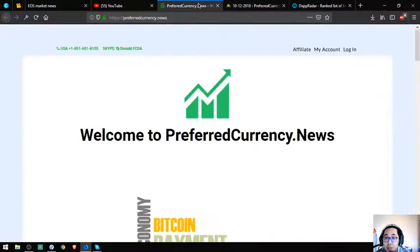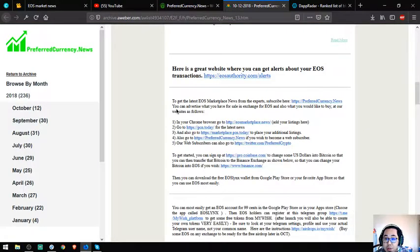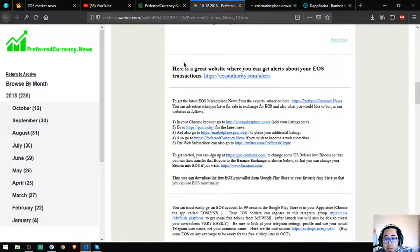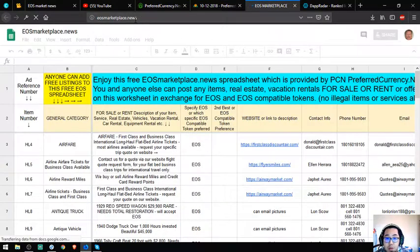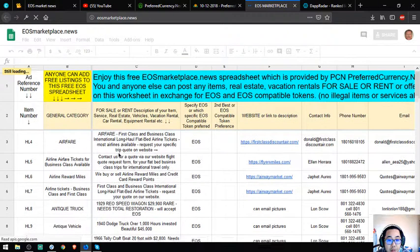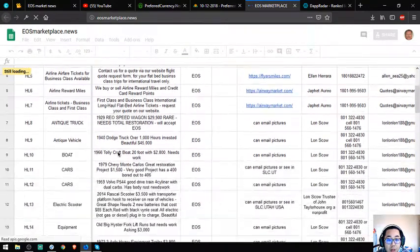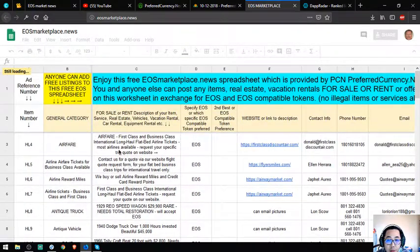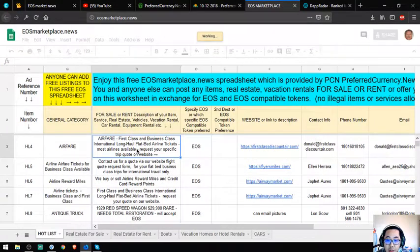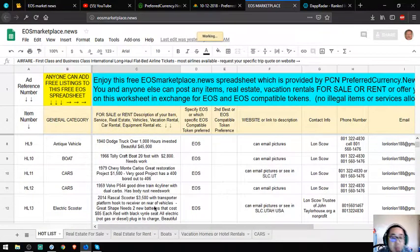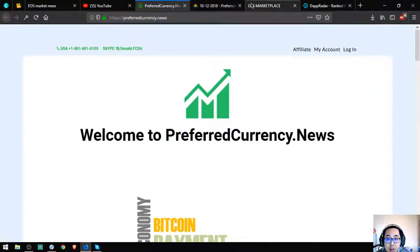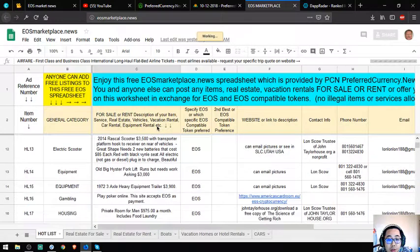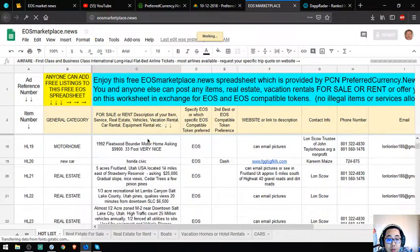Get the latest EOS marketplace news from the experts - subscribe at PreferredCurrency.News. You can advertise what you have for sale and exchange deals, and also what you would like to buy at the website. As I mentioned, you can advertise your items here and exchange them for your EOS. This marketplace has a lot of items already.